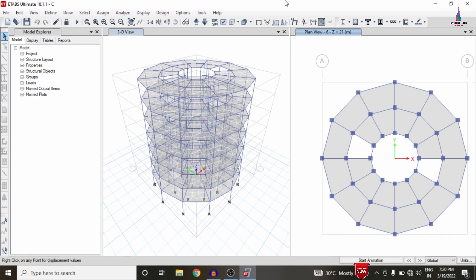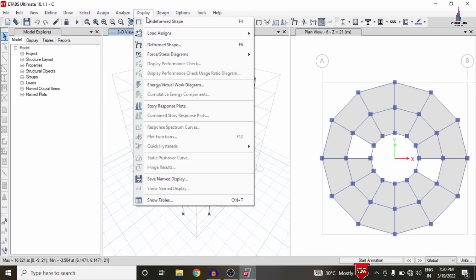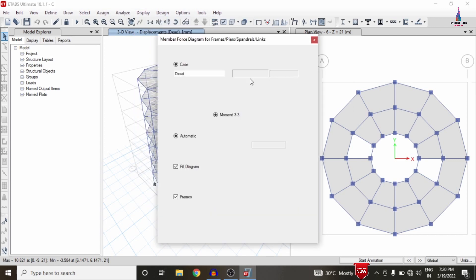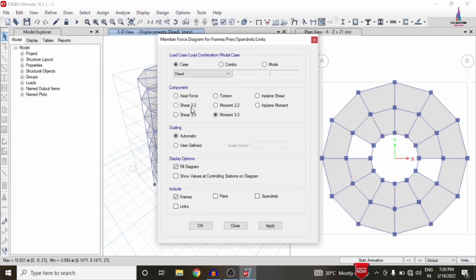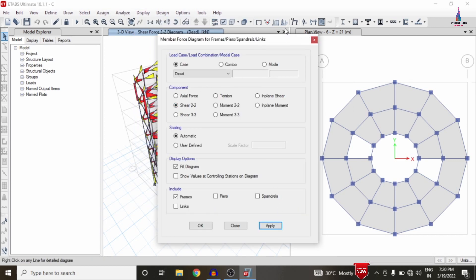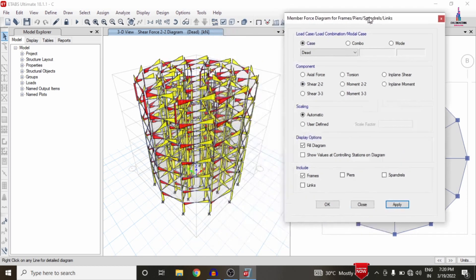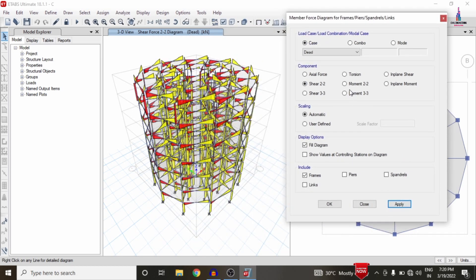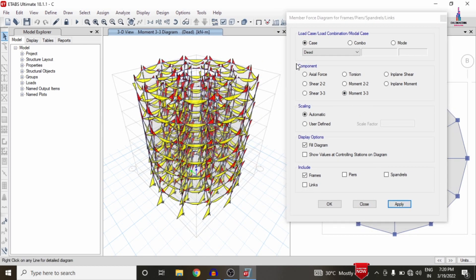We can now see the deflection diagram under the dead loading condition. To display the shear force diagram, click on Forces, select the Shear 2-2 option, and click Apply. To display the bending moment diagram, click on Moment 3-3 and click Apply.